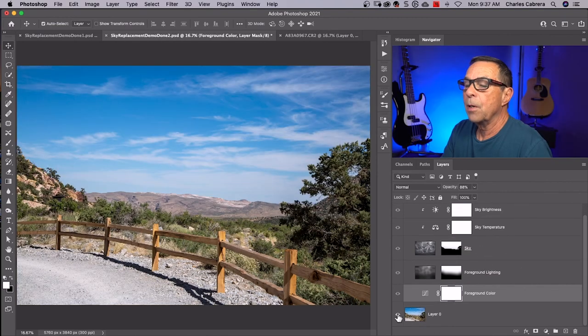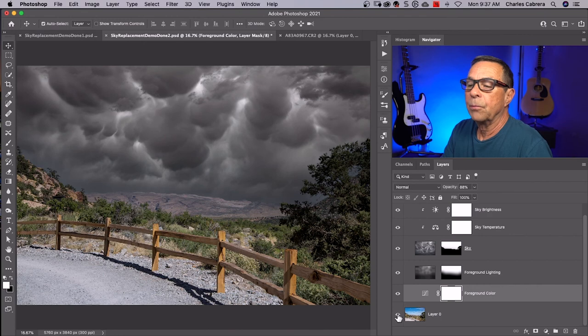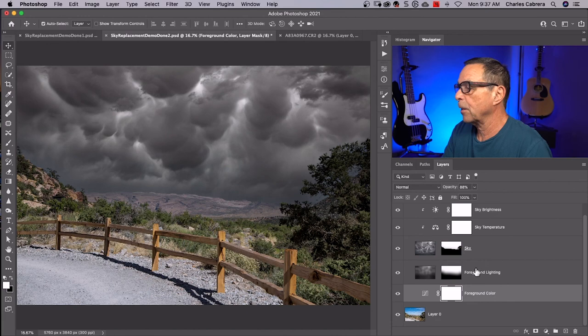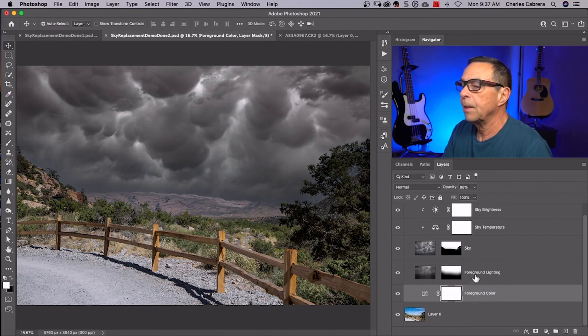So here is our before and here is the after. Our sky replacement. And here are all the adjustments in the layers panel that we made in the sky replacement panel.